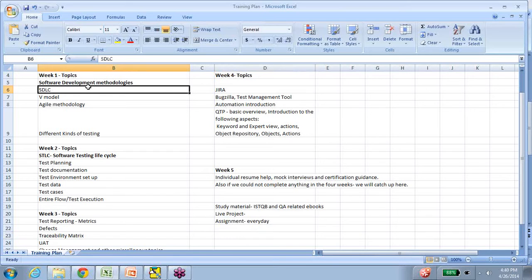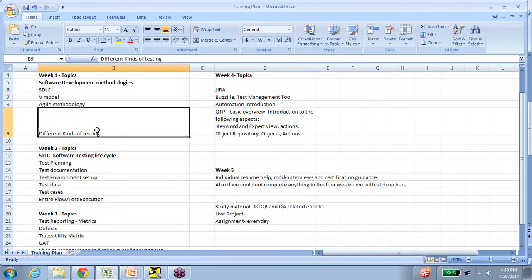Here we will talk about the different ways in which software is built. Why does software get built? What is software in the first place? What are the steps that go into it? And where does testing come into picture? We'll talk about all that in the first week's topics. As you can see here, we have the V model, waterfall, agile model — all of these models. The focus is on both the traditional and the more recent developments in software development.